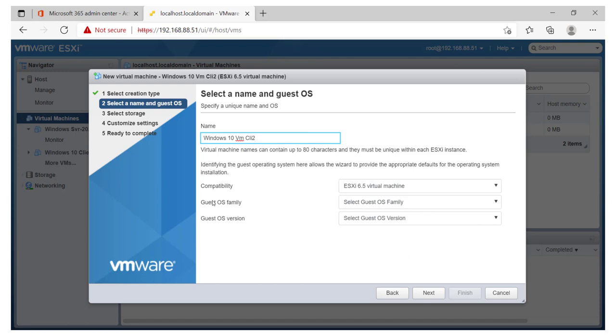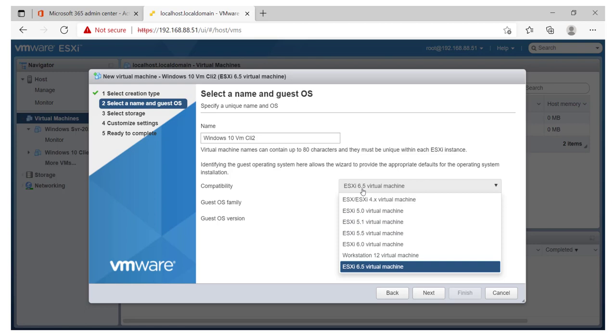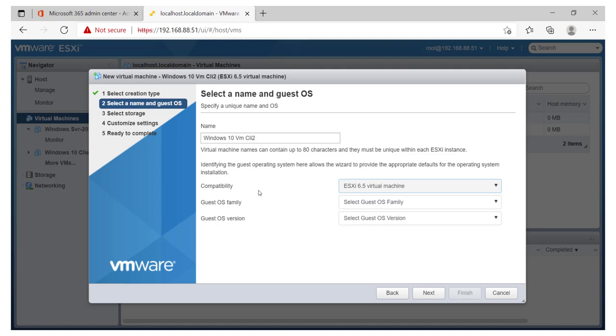We can come to this section where we have to specify the compatibility. I'm going to stay with ESXi 6.5 because this is what I'm running at the moment. But if you're running something that is compatible with previous versions or legacy versions of firmware, you might need to specify that.